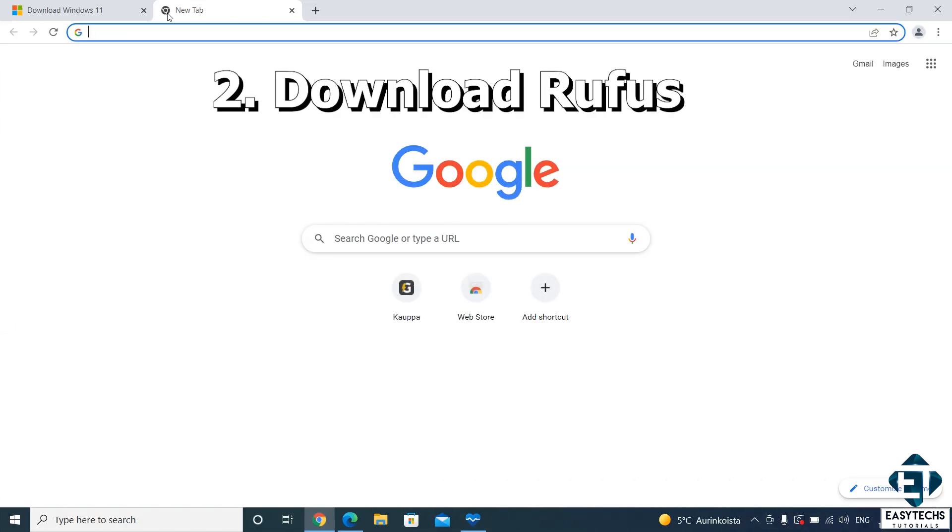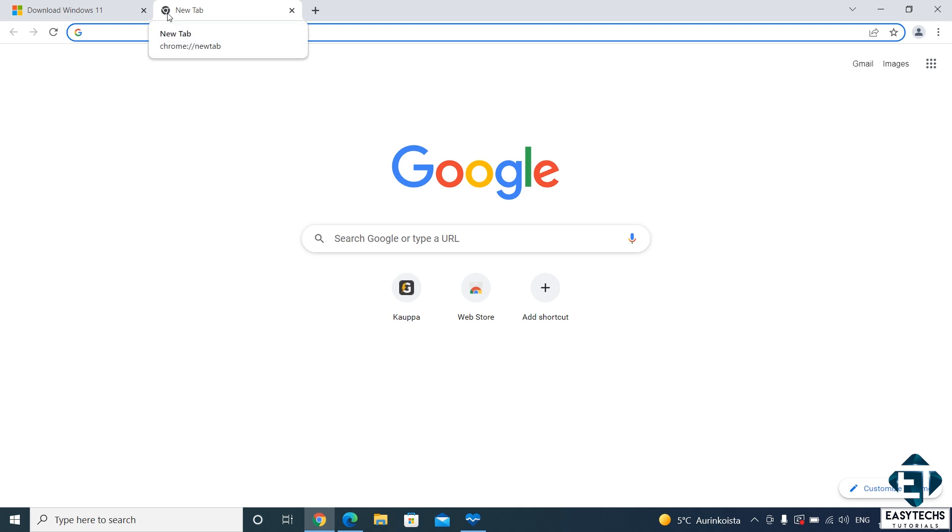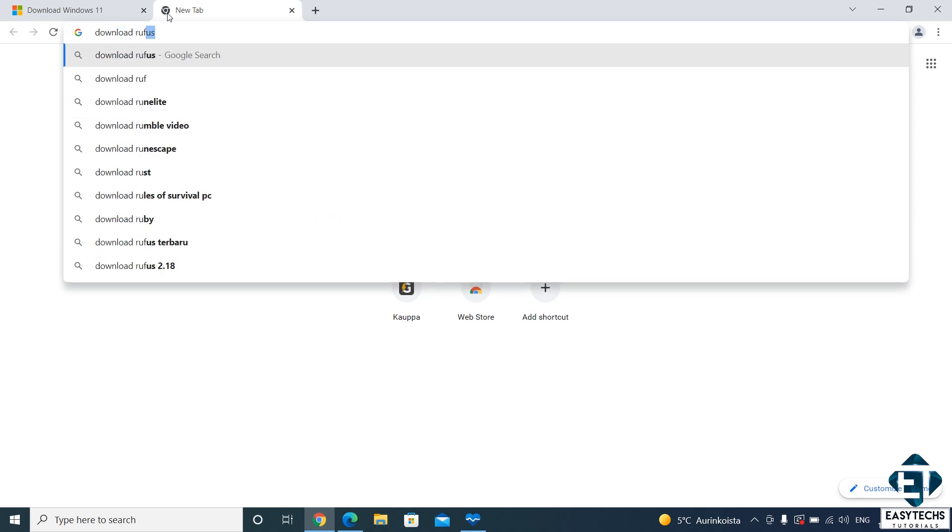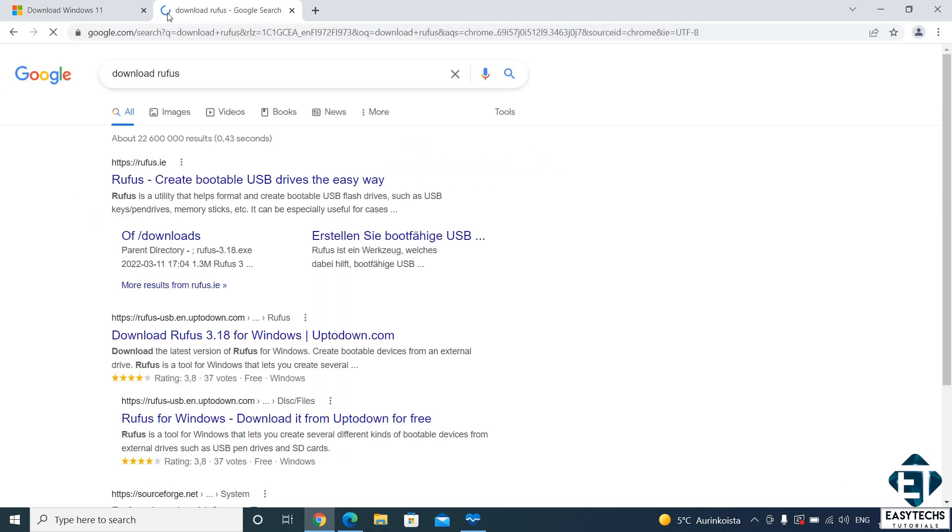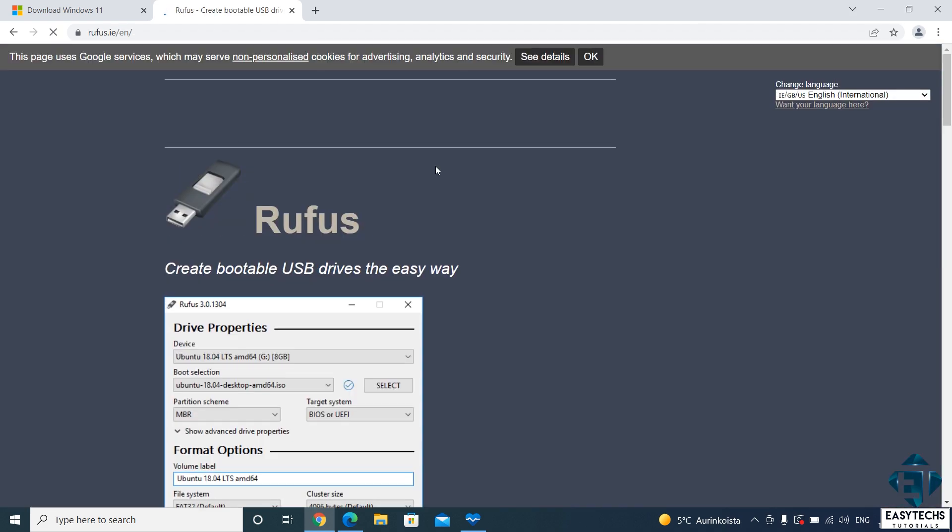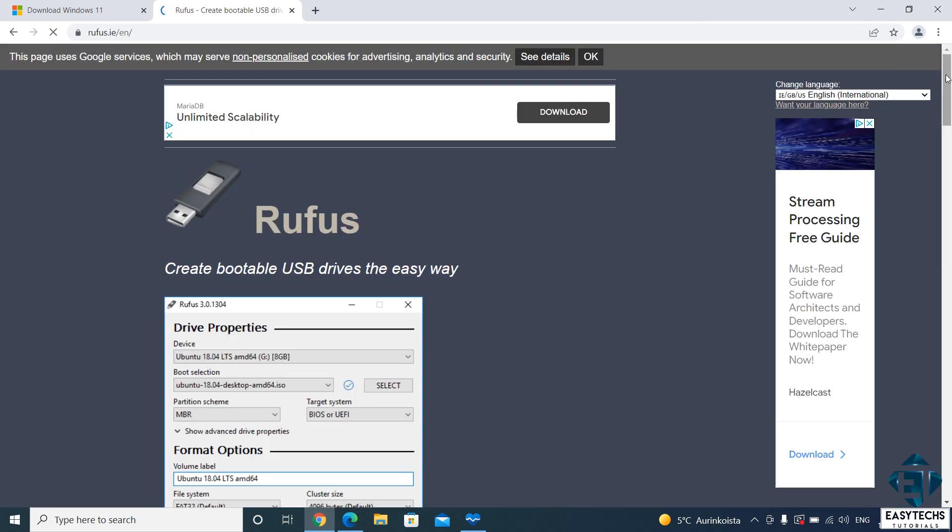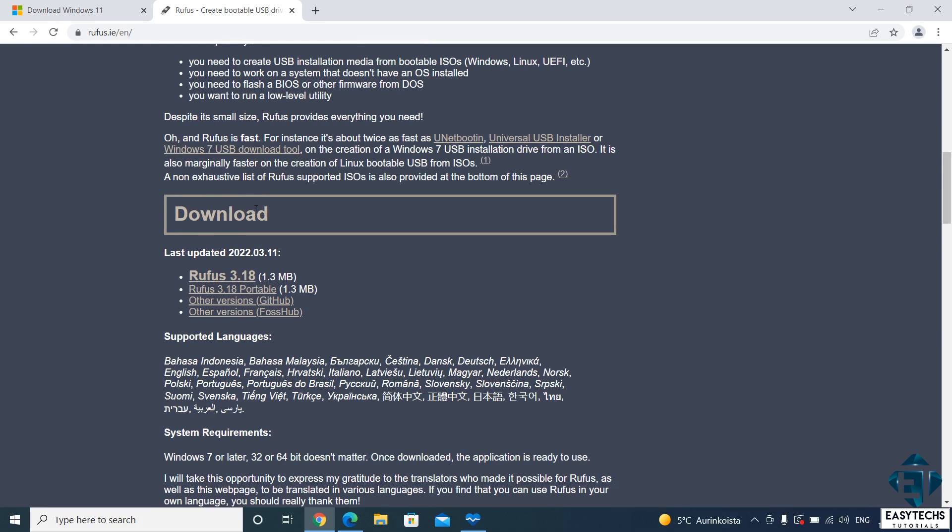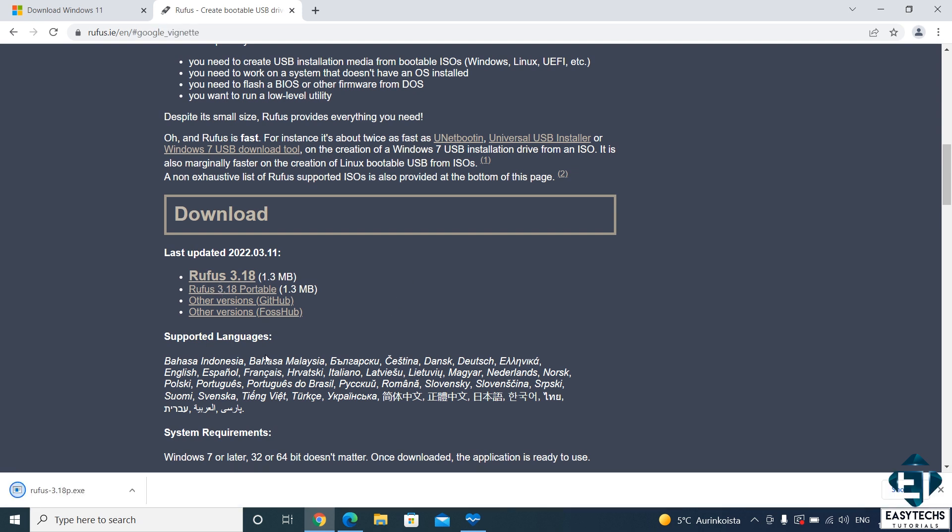With that, the next step is to download Rufus, which is a free and open source portable application for creating bootable USB flash drives. You can simply search Rufus on Google or visit rufus.ie to download this. Now on this page, scroll down to where it says download. And here you can choose either the installation file or the portable version, both will work equally fine.